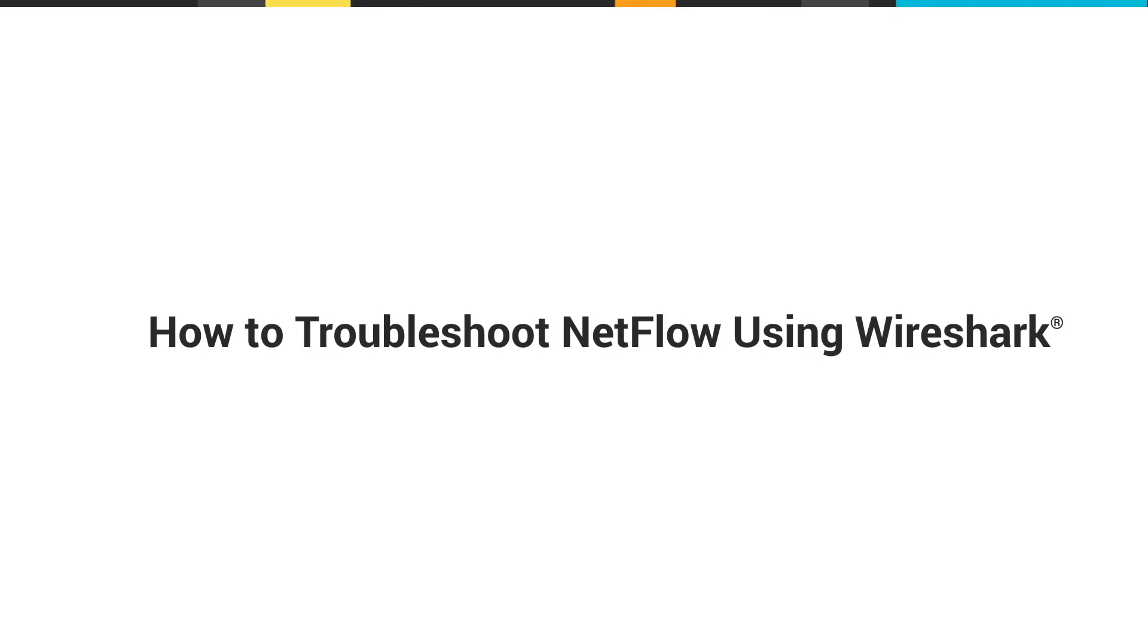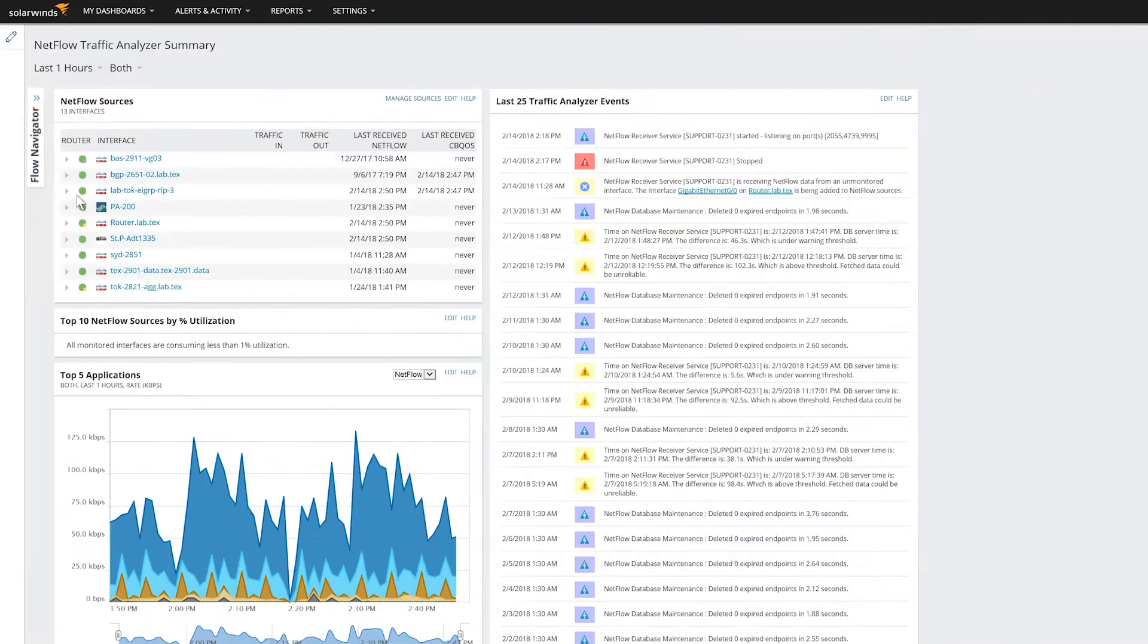This video shows you how to use Wireshark to troubleshoot four of the most common issues that may occur when sending flow data to SolarWinds NetFlow Traffic Analyzer.